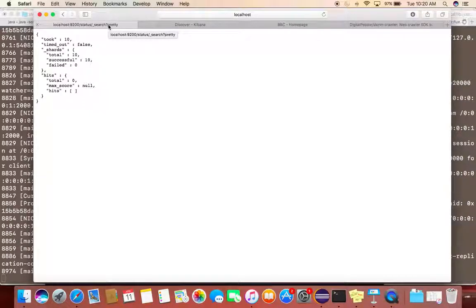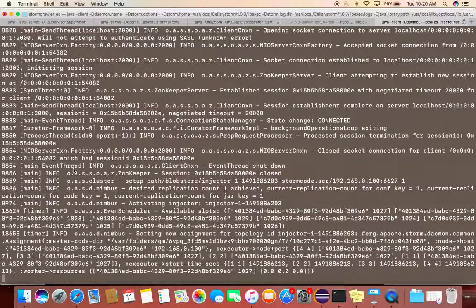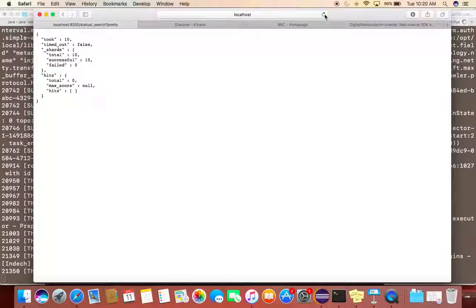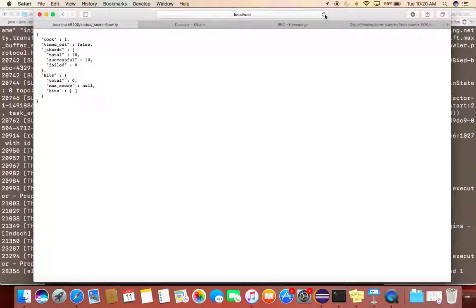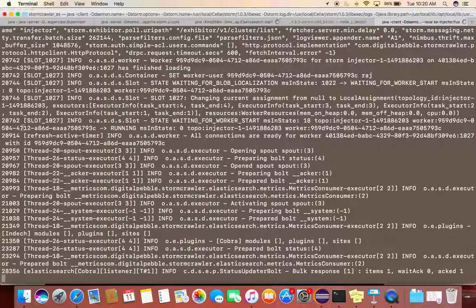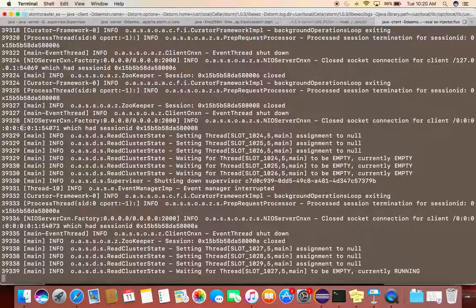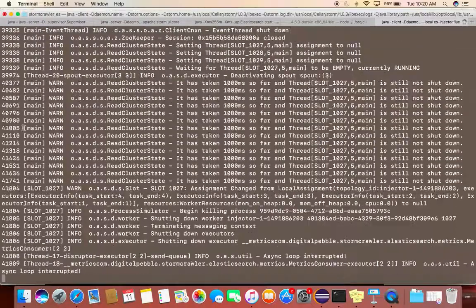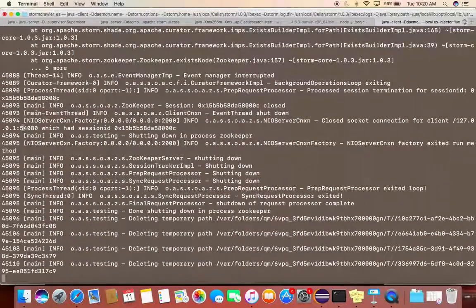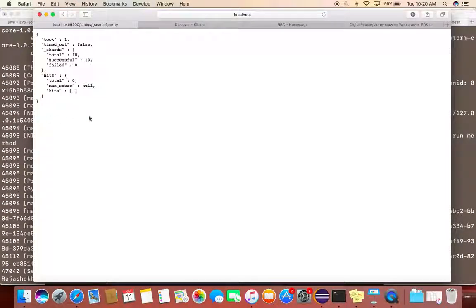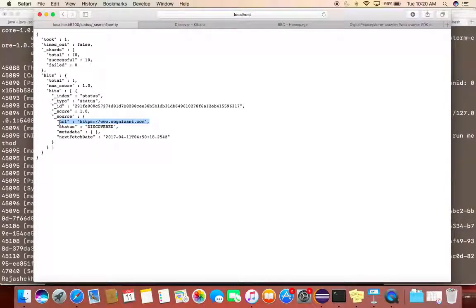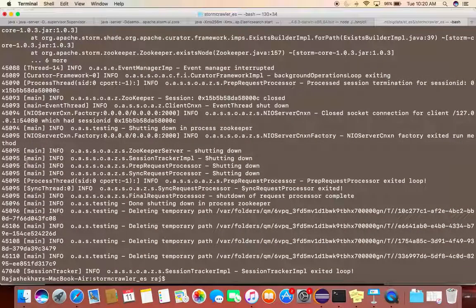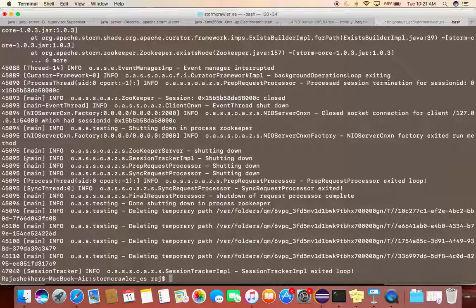Once this process is done, I should see https://cognizant.com over here as my URL. That process is completed and now you can see this is my web scraping URL and its status is discovered.